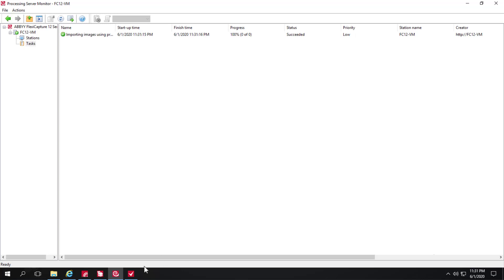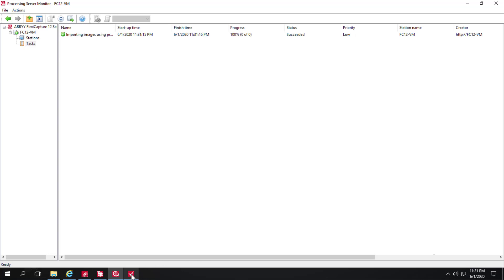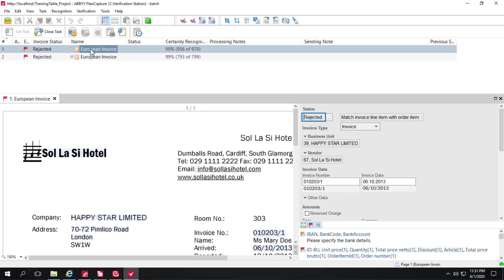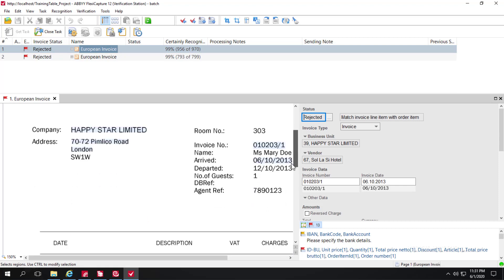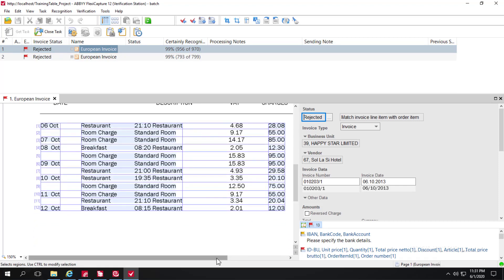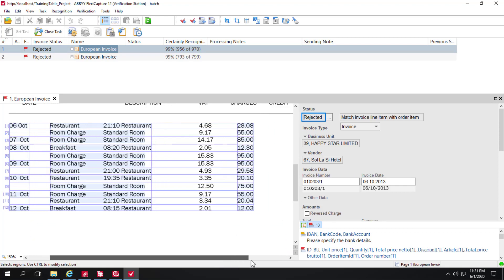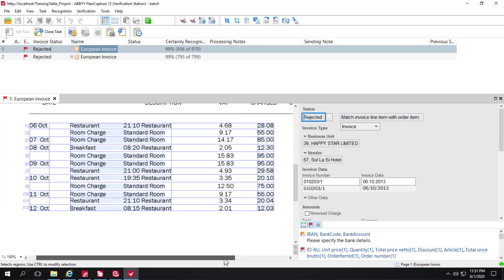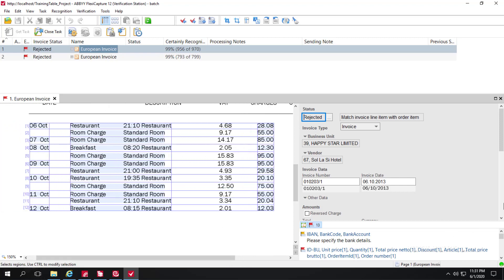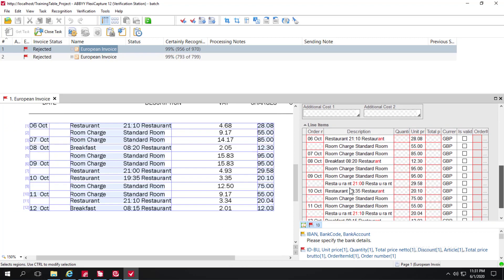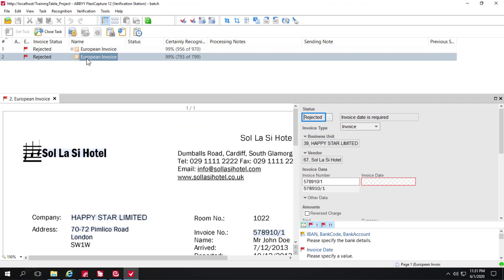Now that processing is complete we can go to the verification station. We'll get our task and we're going to ignore errors here. We'll go ahead and take a look at the table collection and now the entire table that we wanted, the fields that we wanted, are being collected. So we were not targeting the VAT column and we're good to go with that document.